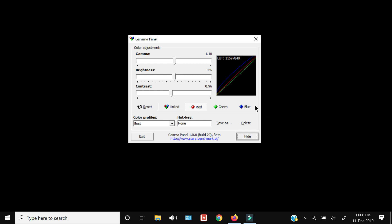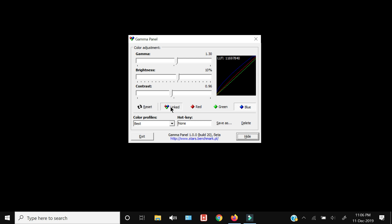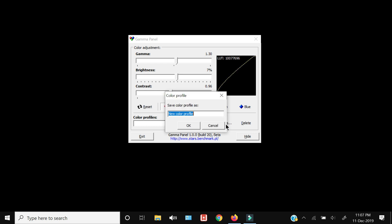In Gamma Panel you can adjust gamma, brightness, and contrast — again separately for blue, green, and red, or simultaneously for all three colors by clicking those buttons. While it may seem similar to the graphics card settings, this has more tweaks and options available, and I was able to achieve the best possible picture with it. After adjusting, you can save your settings by clicking Save As and giving the profile a name.